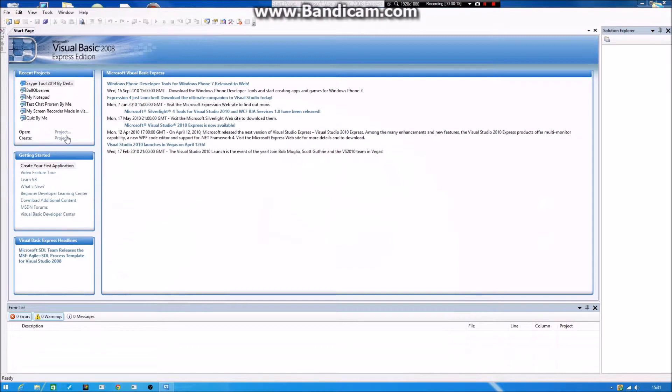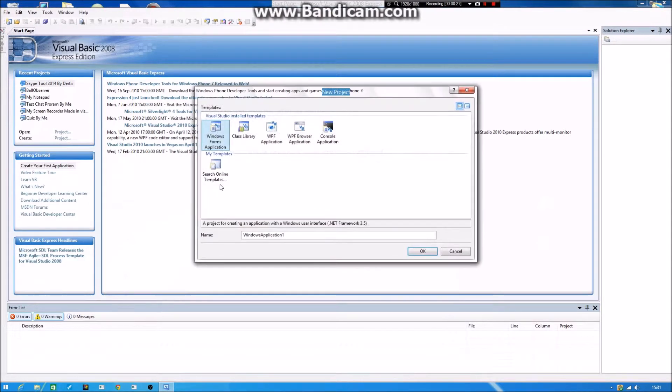First, you want to open up Visual Basic or Visual Studio. It doesn't matter, you can use some of them. Then you create a new project.